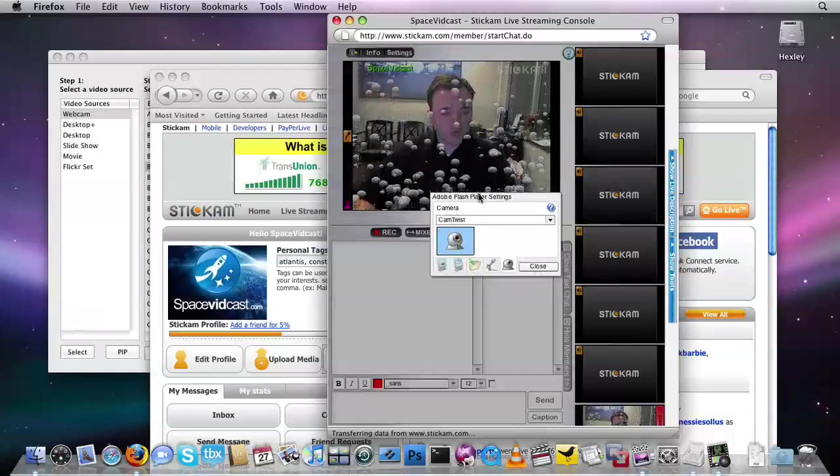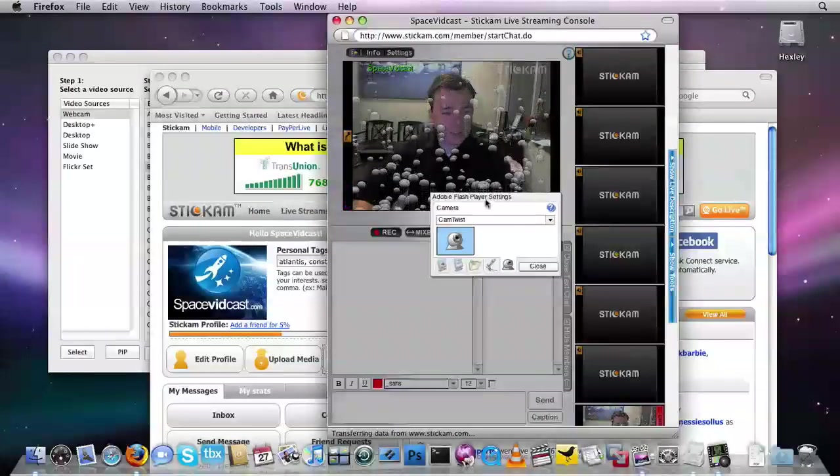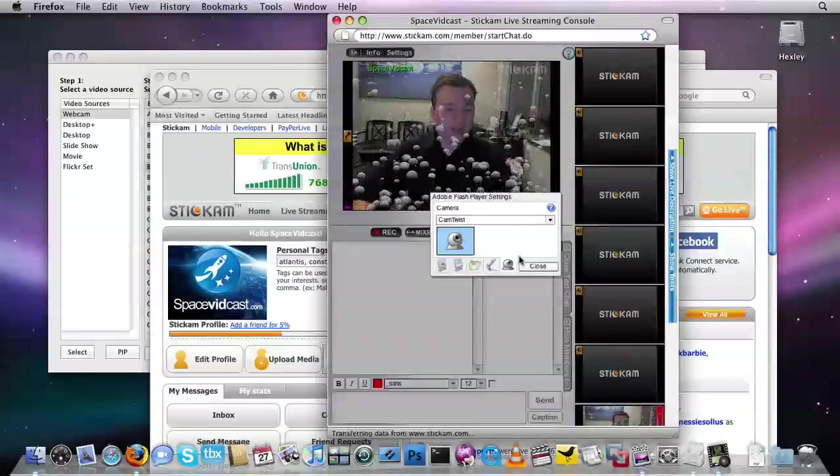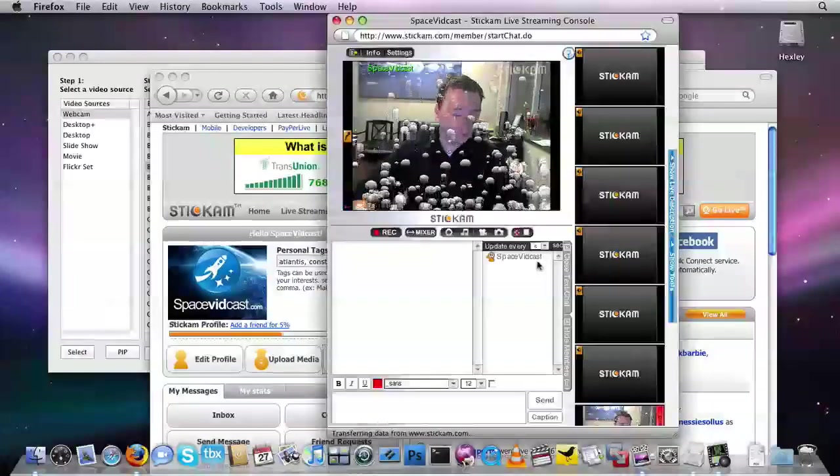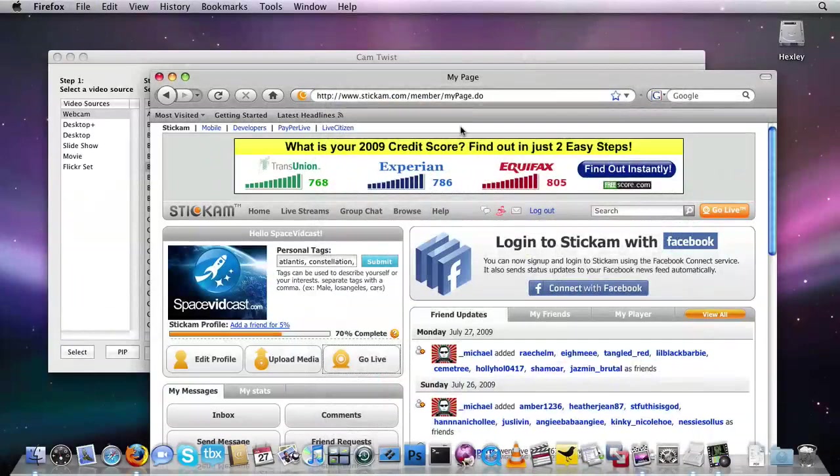So click on CamTwist and click Close. Your Adobe Flash settings need to say CamTwist before this is going to work. So that's working, but what if it's still not working?